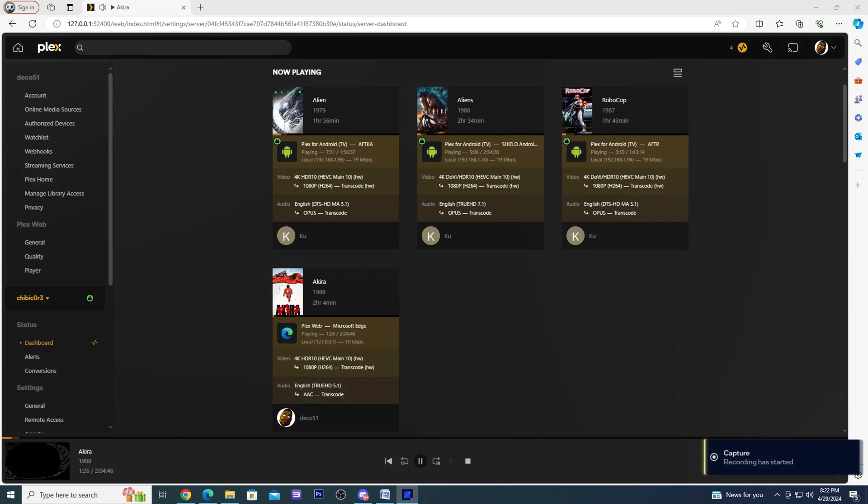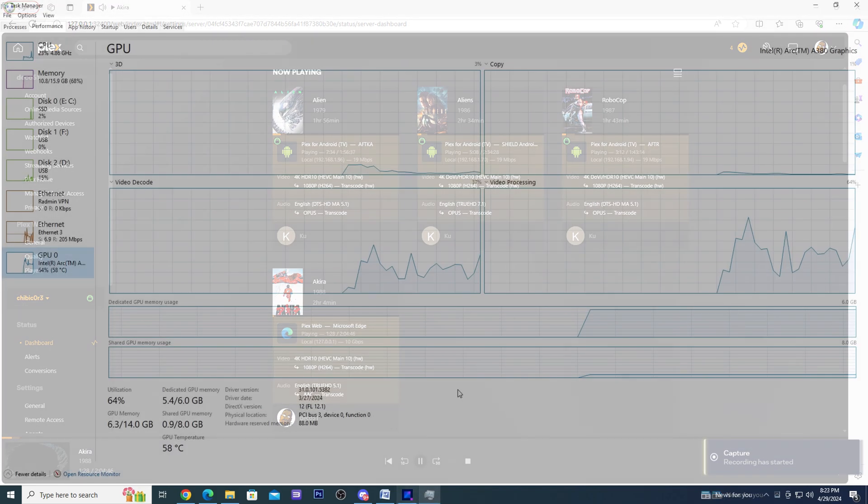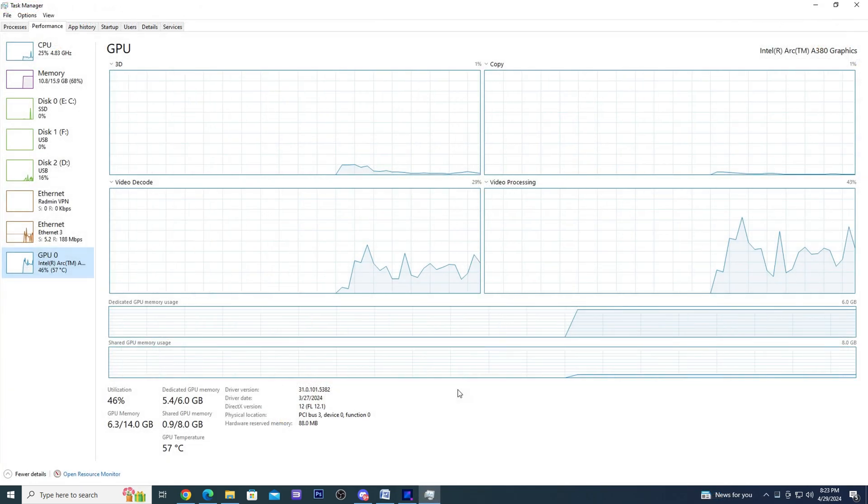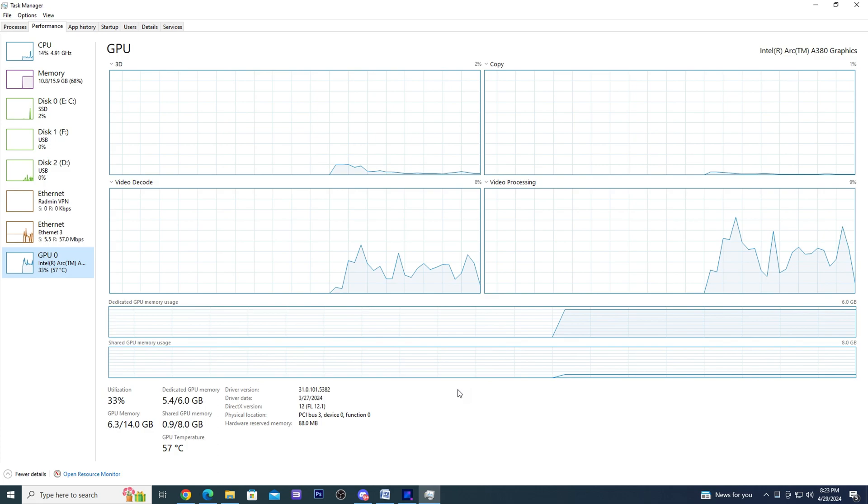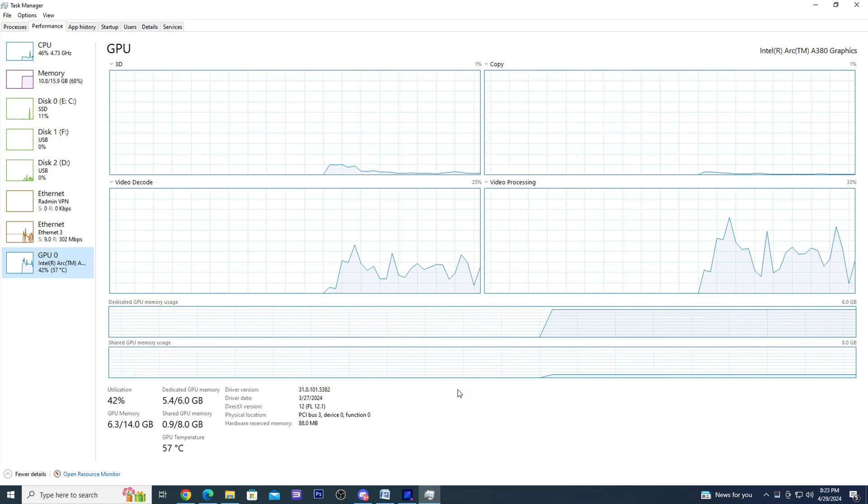So I thought why not try my luck with another transcode and it is still not putting any real stress on the GPU.